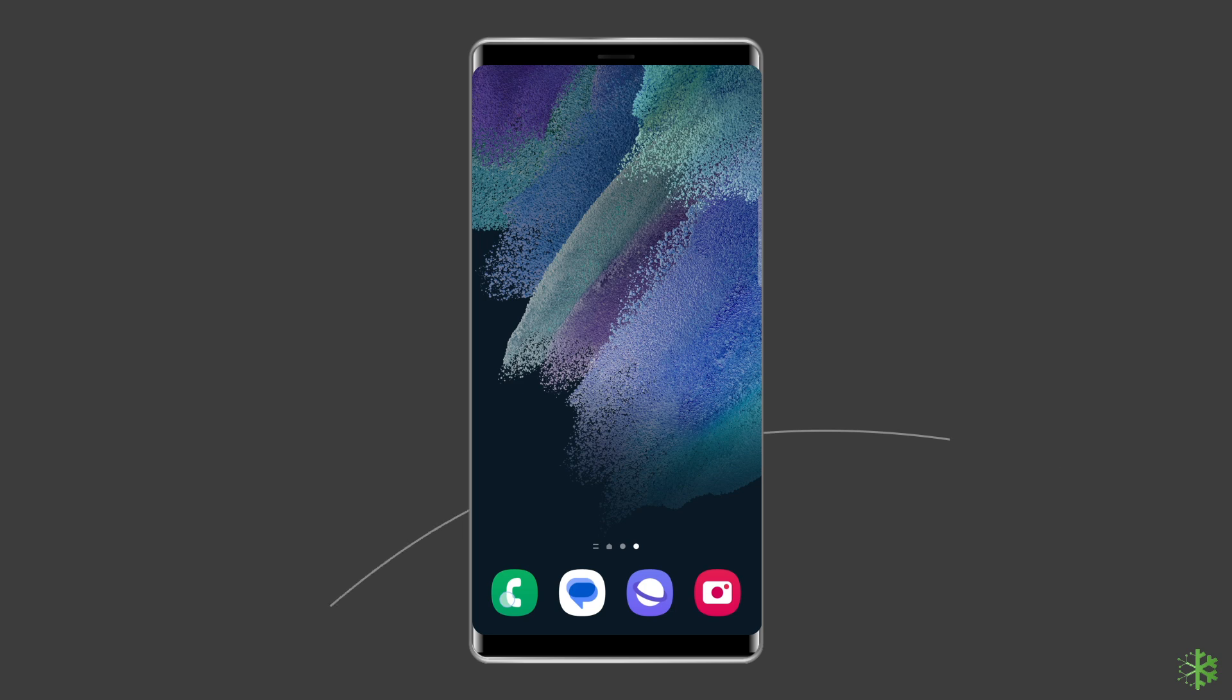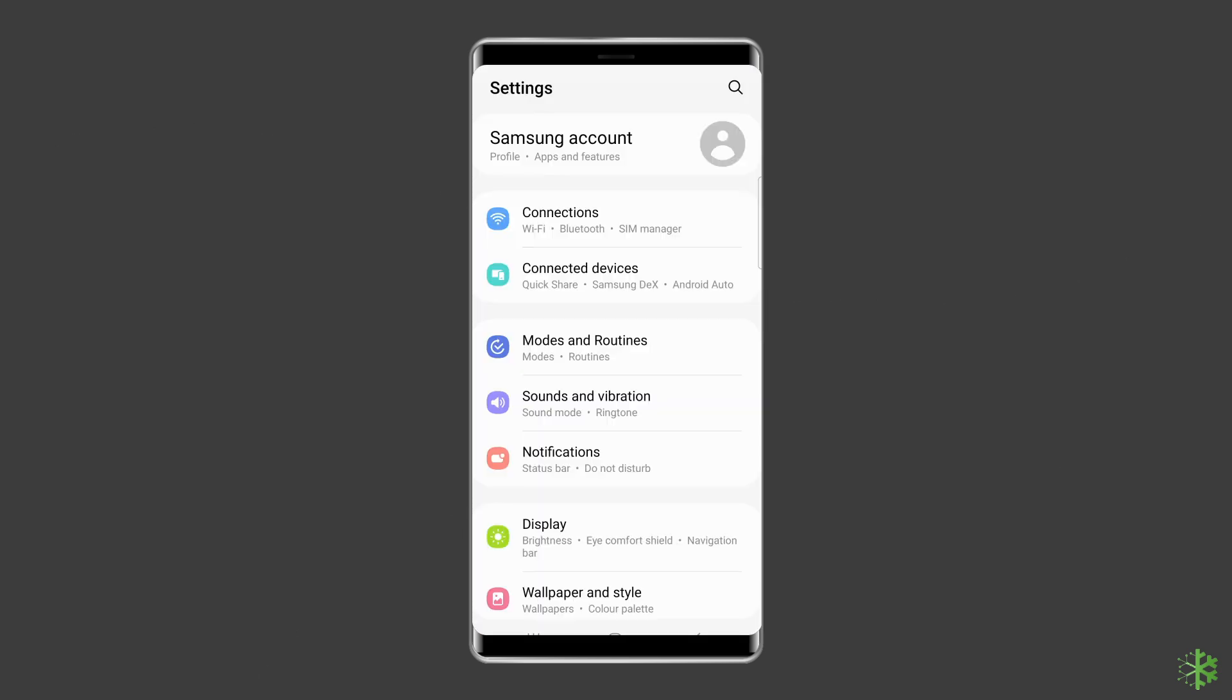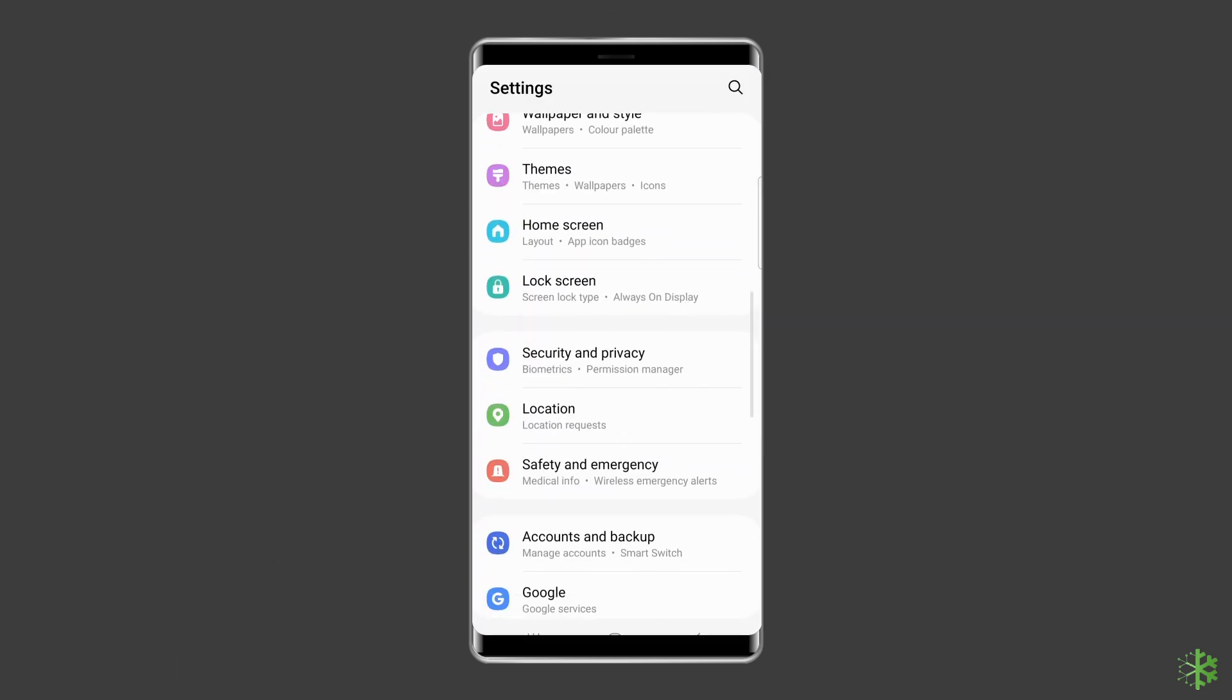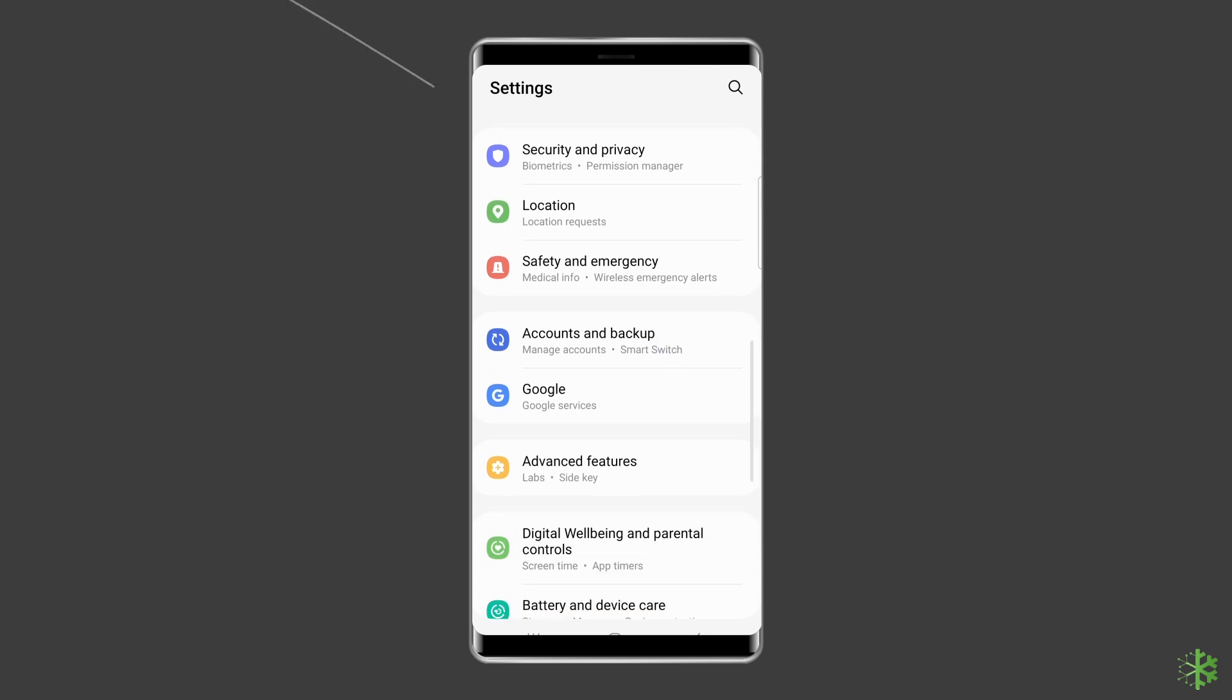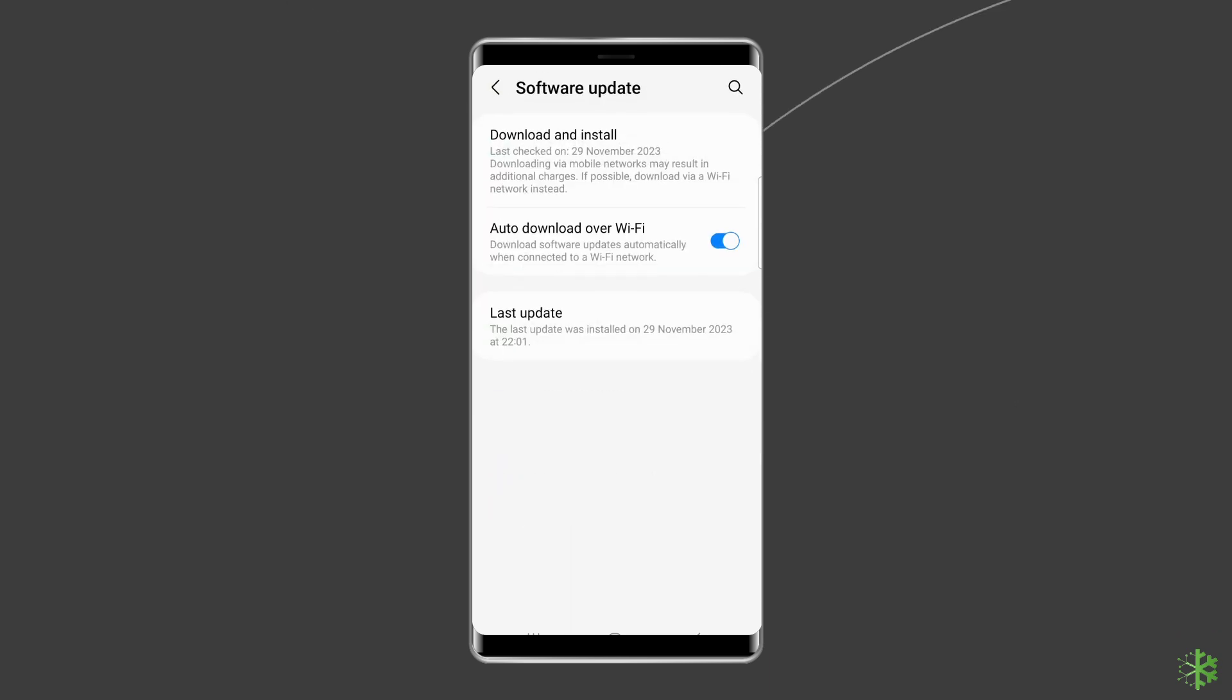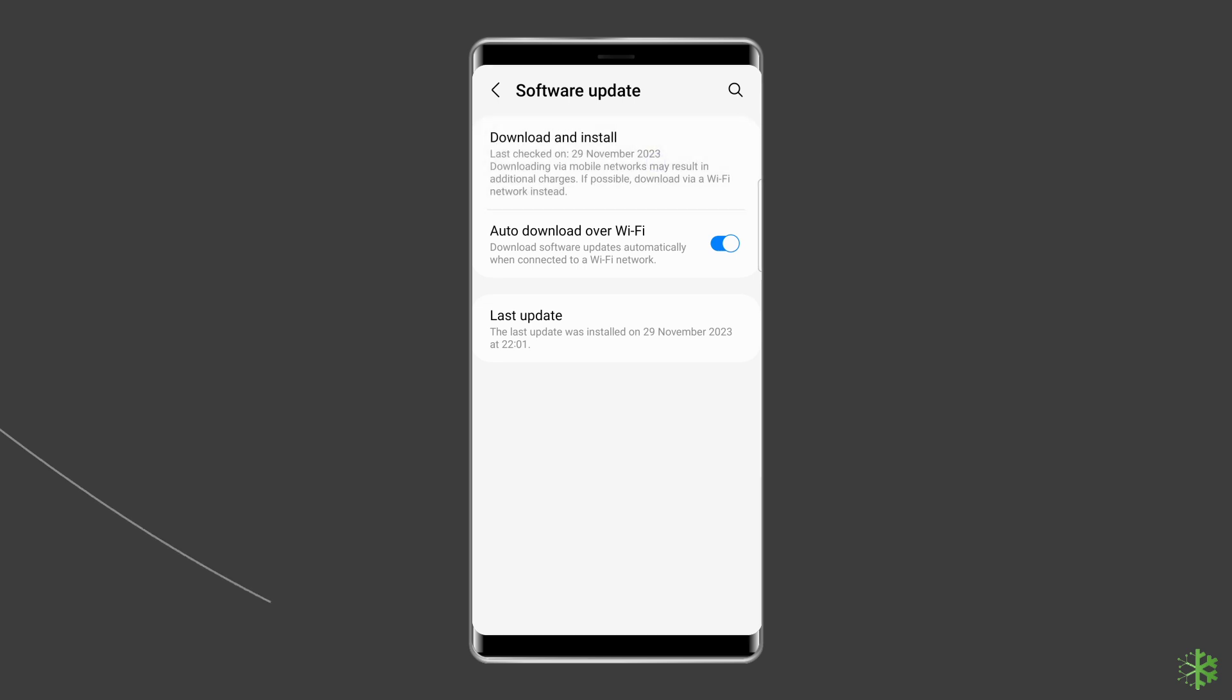To do this, go to settings app on your Samsung phone. Then, find and tap on about device or software update. After this, tap on download and install.